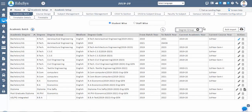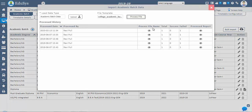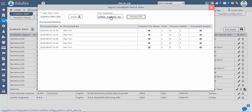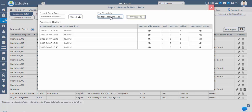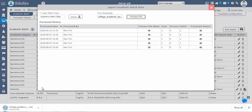We can also create academic batches through the bulk import option. Download the Excel sheet, maintain the data in the specified format, and upload it. In the loaded Excel sheet, fill in the mandatory fields to create new academic batches. Mandatory column headings are in green; optional fields can also be filled if data is available.